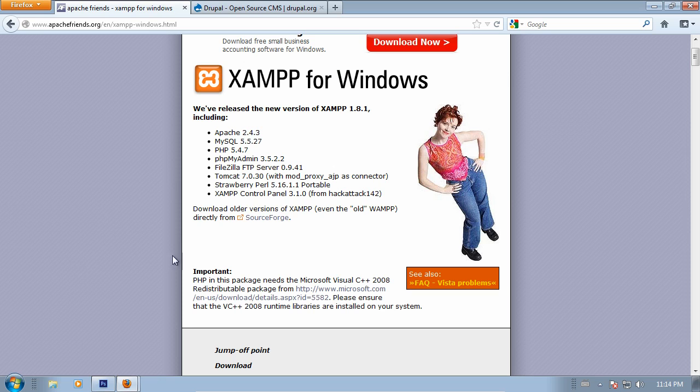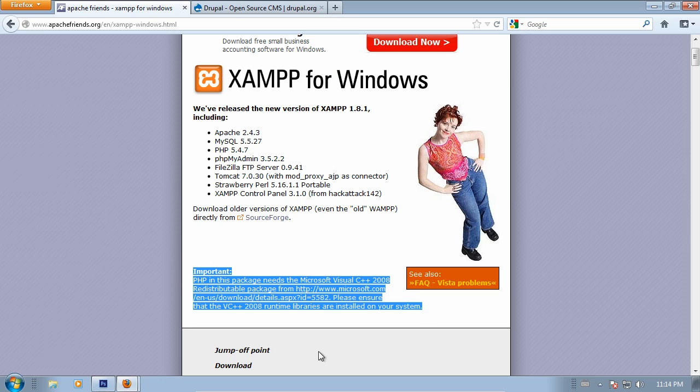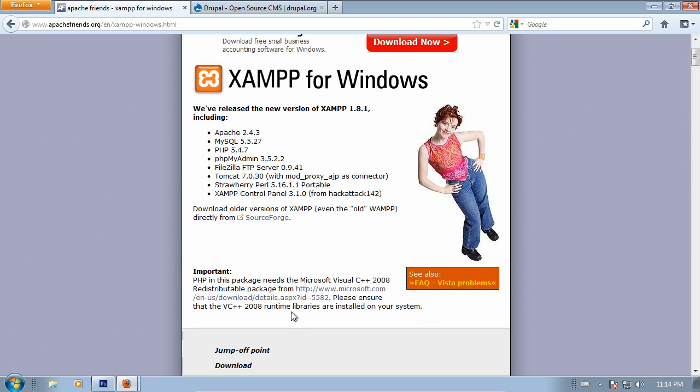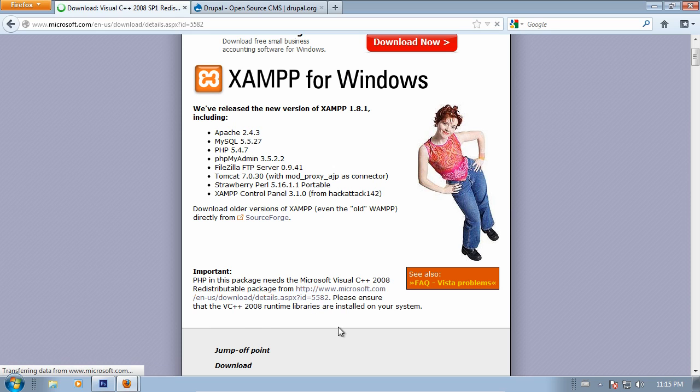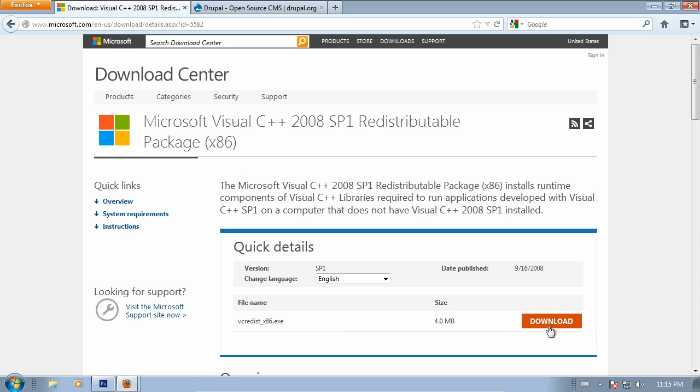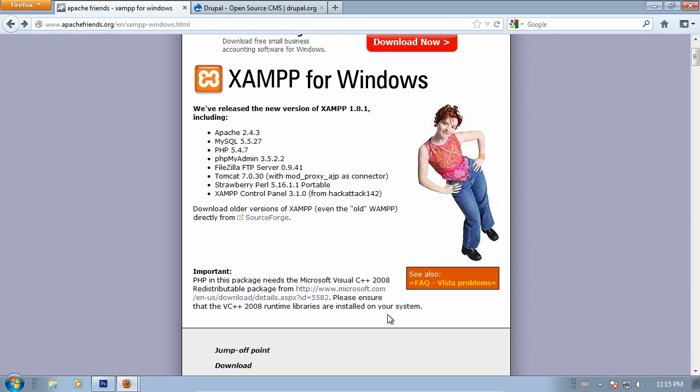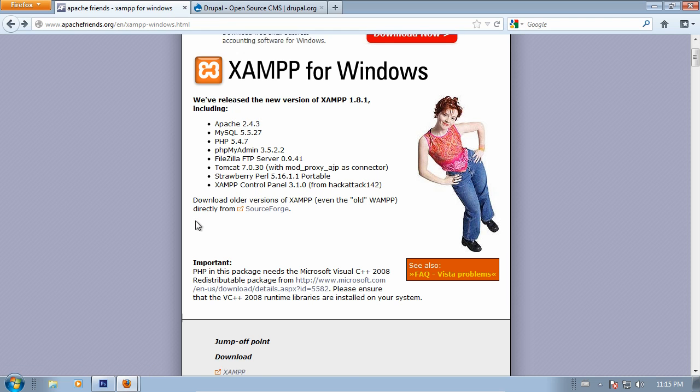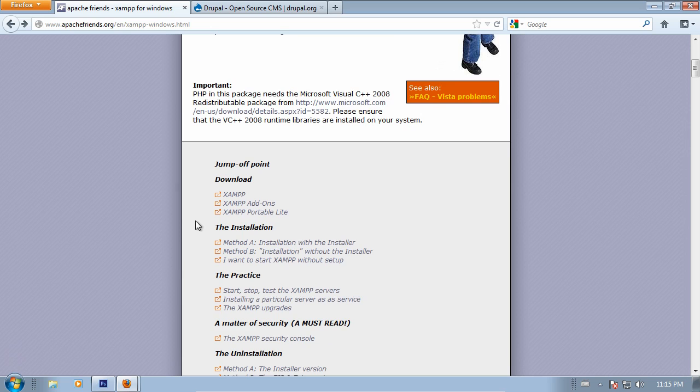Once you're on this page, take heed to this notice here. There's a Microsoft redistributable that we need before we can proceed with installing XAMPP. Click on that link, give this a go. It's only a couple megabytes, it'll only take a few seconds to go through. I already have it installed, so I'm just going to go back here.